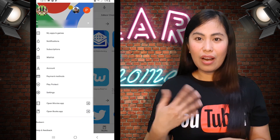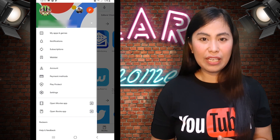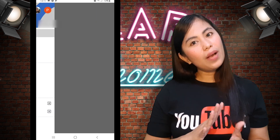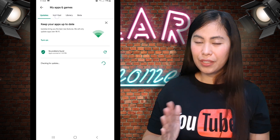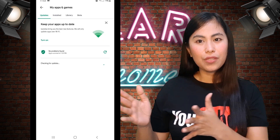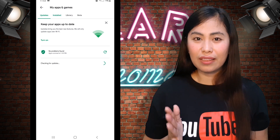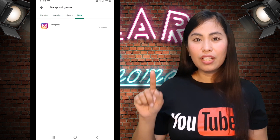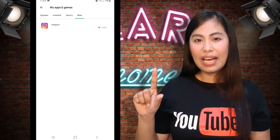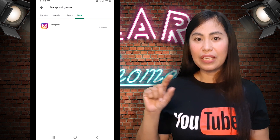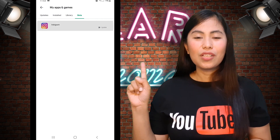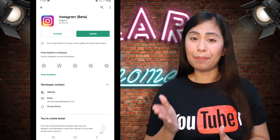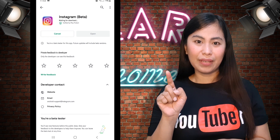Now let's open the Play Store again and go back to My Apps and Games. Under My Apps and Games, you have different options, and now you will see the option 'Beta.' When you click on Beta, you will see the updated Instagram application listed there. Just click on Instagram and update the application — please hit Update.